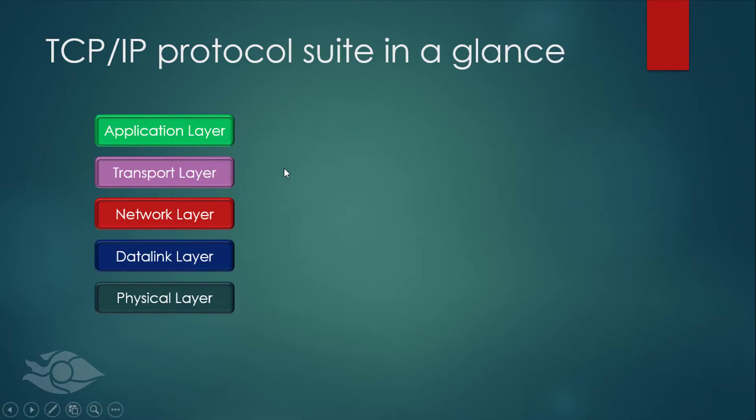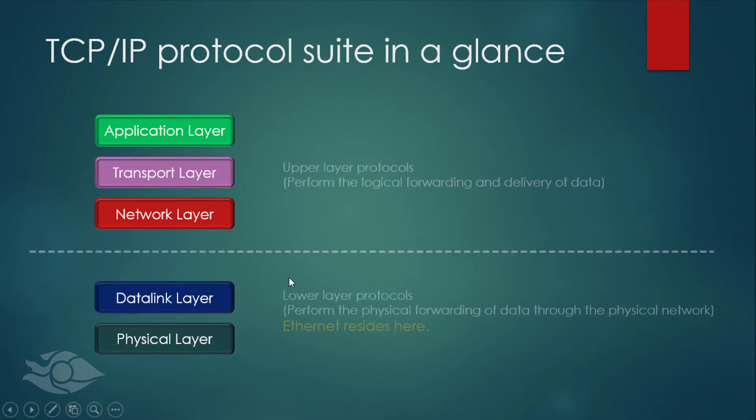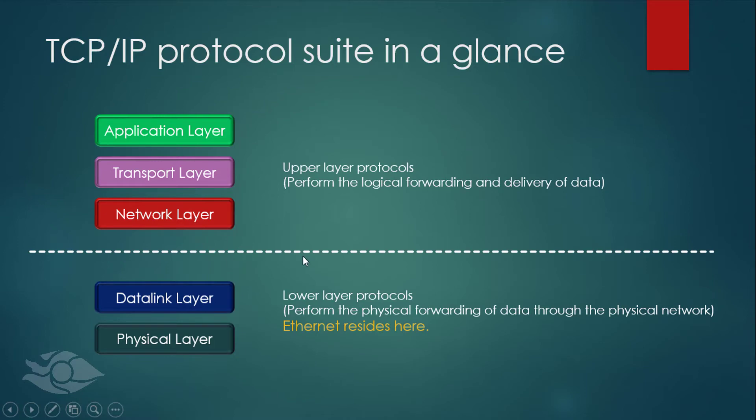The TCP/IP protocol suite can be divided into upper layer and lower layer protocols. Upper layers deal with the logical forwarding and delivery of data between end stations.